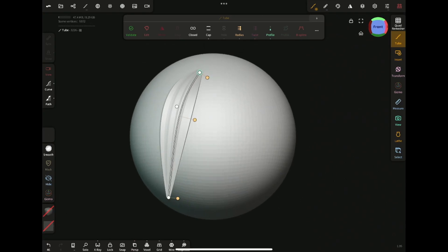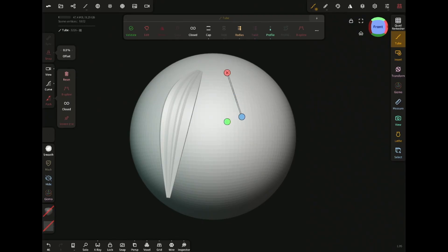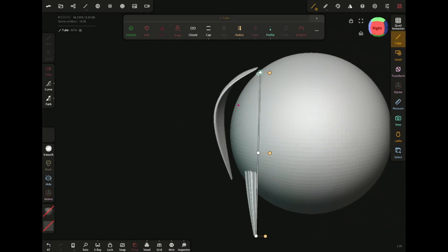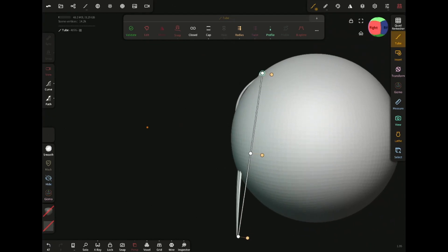Before you hit validate, if you select the path again and draw, you can create the same curved tube without doing anything else. This saves a lot of time.